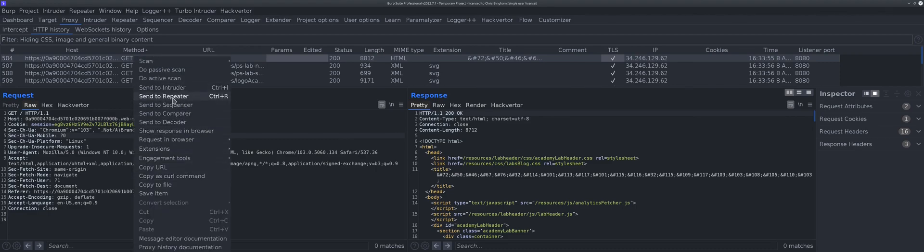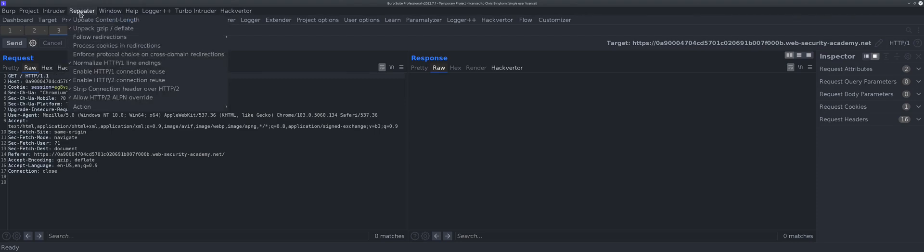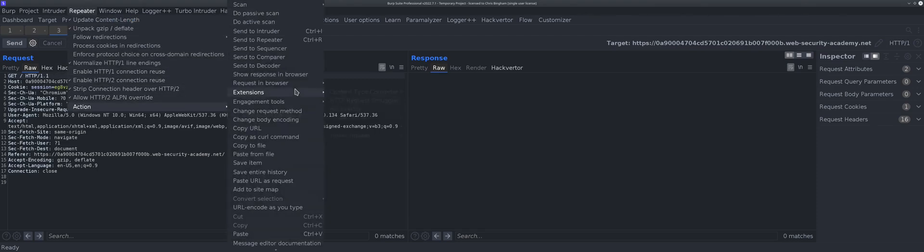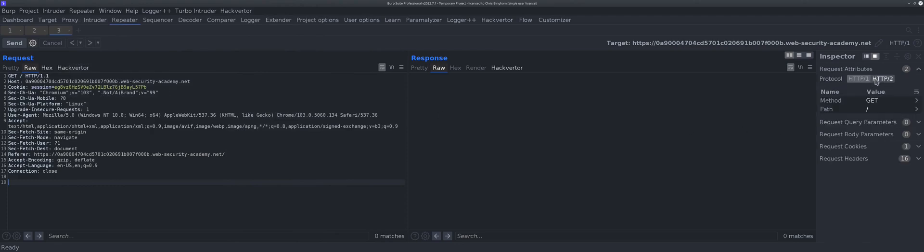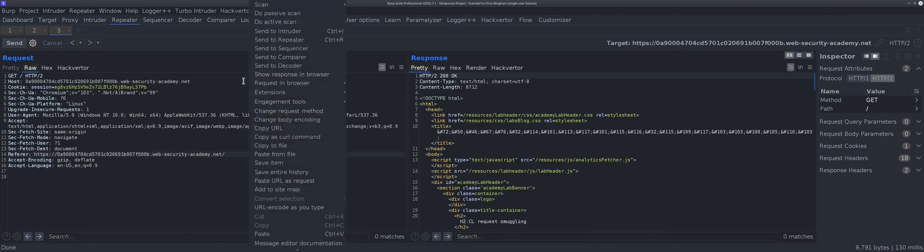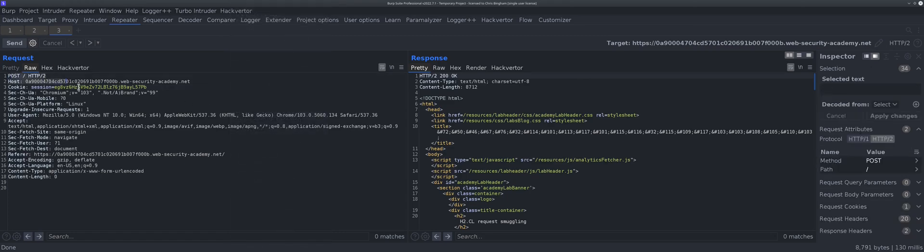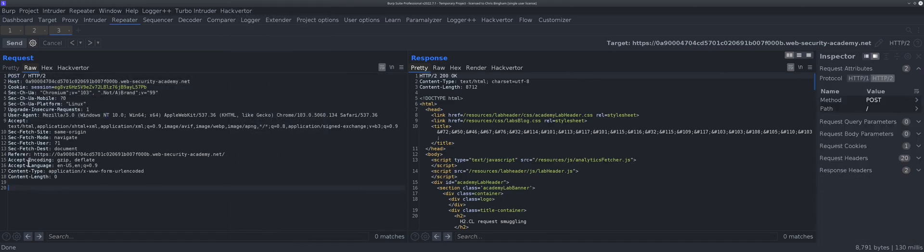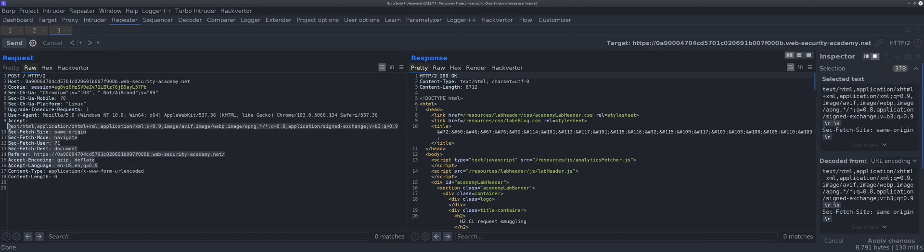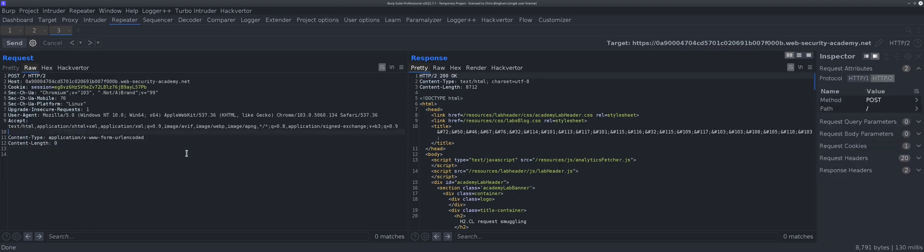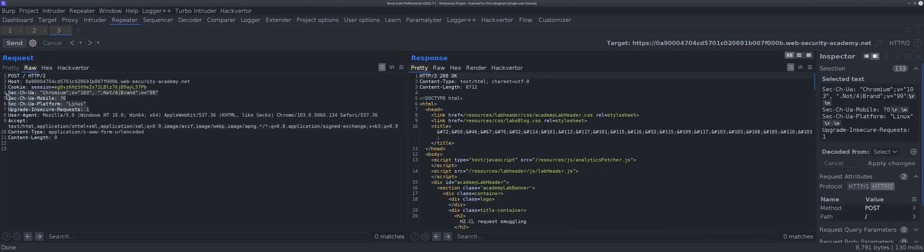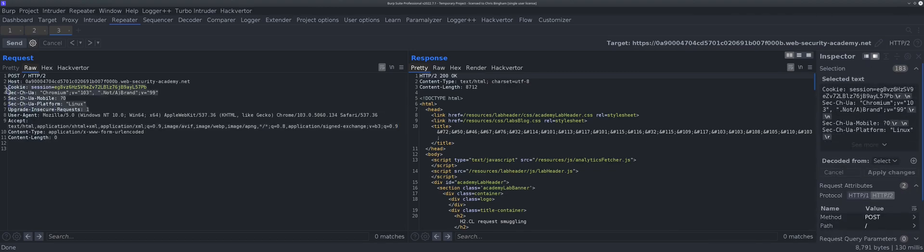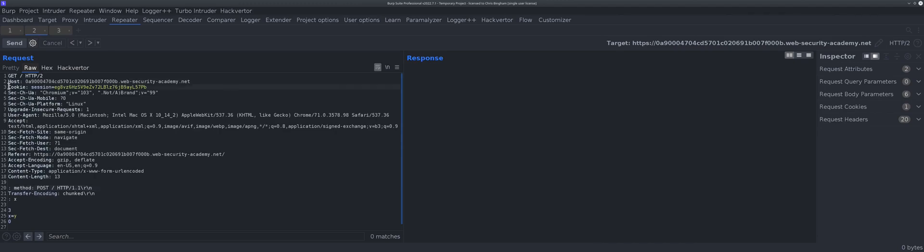I'm going to send it to repeater. HTTP ALPN override, attribute go to H2. What I'm going to do is change the request method. Great, now this is starting to look like something. You don't need all these headers. I'm going to leave user agent for now, keep the cookie. Get rid of that thing.